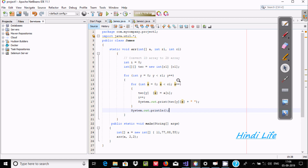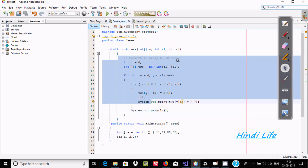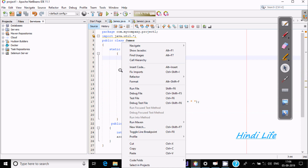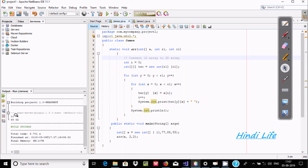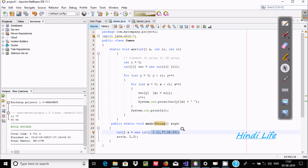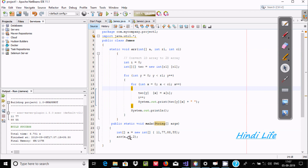In this video I am going to discuss how to convert a one-dimensional array to a two-dimensional array in Java programming. I have already written the code, so let's execute it and check the output. The first output I am getting is 11 77 88 55. This is the one-dimensional array 'a' with those elements inside, and after writing this code it is now converted into two dimensions.